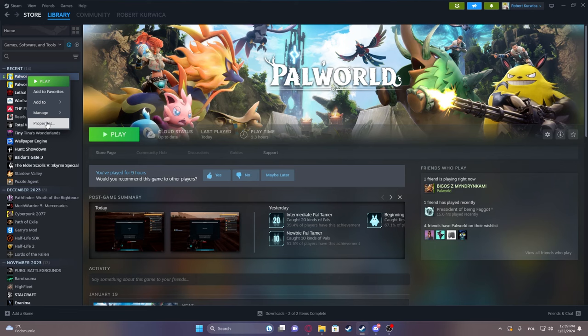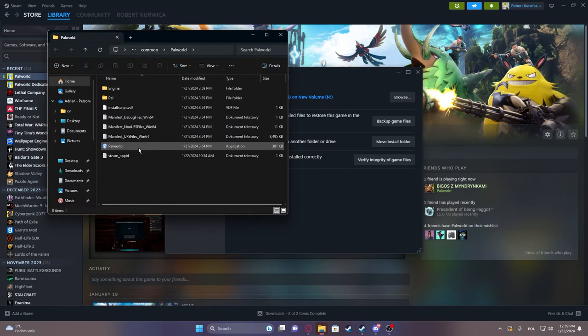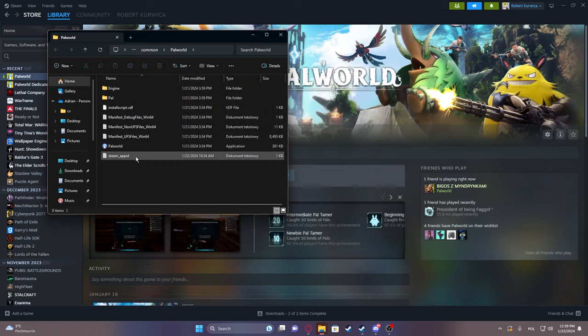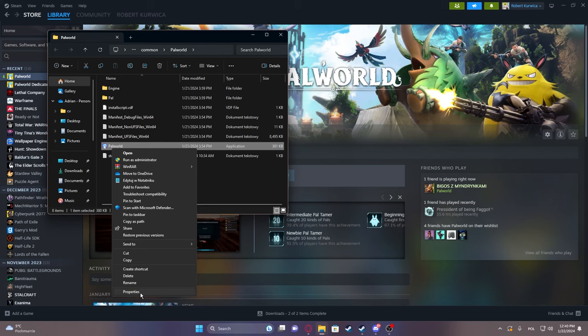the directory where our game files are located. I'm on Steam, so it's just by clicking on Properties, then Browse. Here's our game. Now right-click on Palworld.exe, and then select Show More Options.